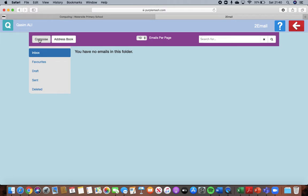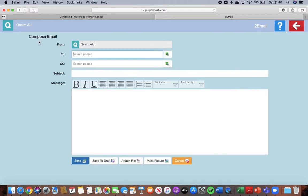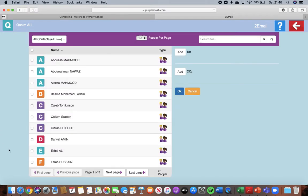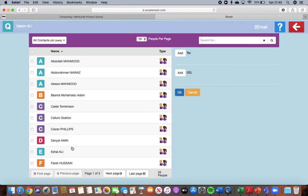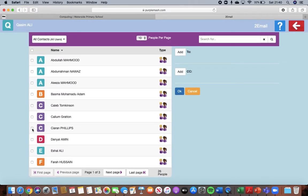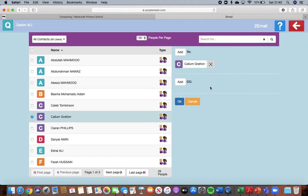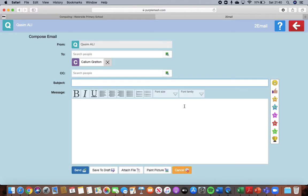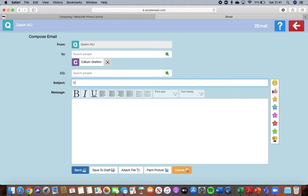But the next task, task number three is you're going to compose an email to a friend. So you can choose anybody at all you want, just one person. So this time I'm going to choose Callum as Carson's friend. I'm going to add Callum to it. I'm going to press OK. This time I'm going to attach a file and I'm going to attach some work that I have done. So a picture of something I've done. It could be your artwork from last week. It could be your owl. So I'm going to put owl artwork.